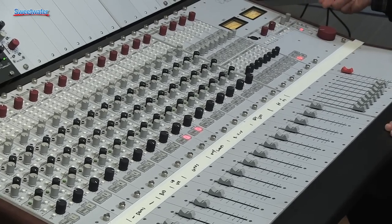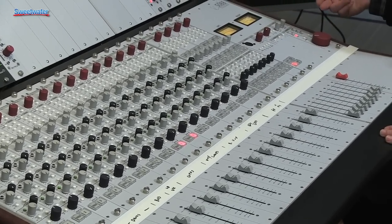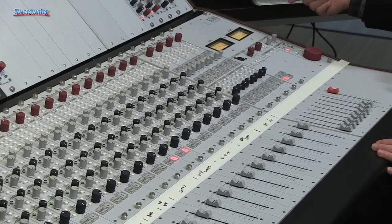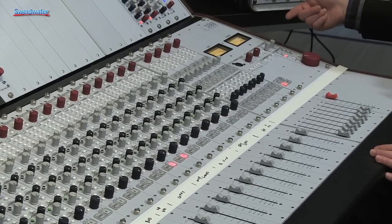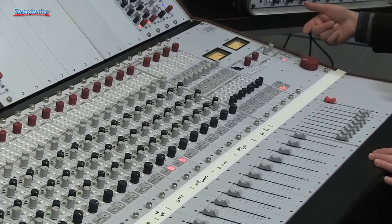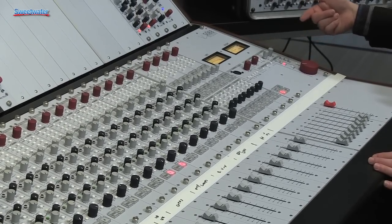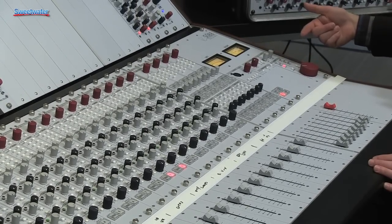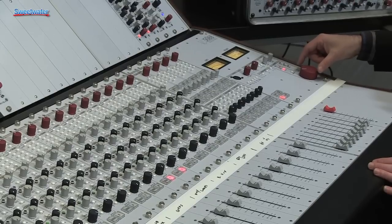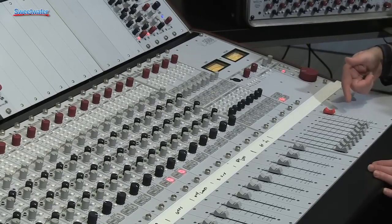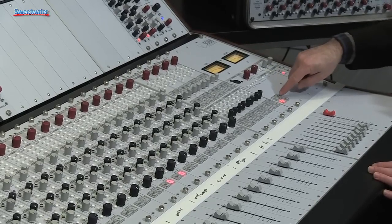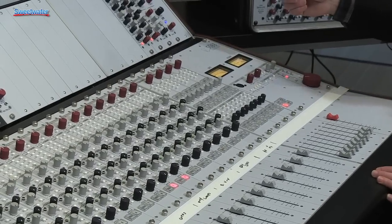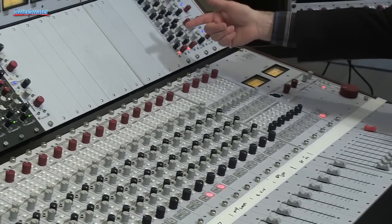Here we have the master section. The master section has fantastic metering, an oscillator, switching for external inputs, three sets of speakers, an incredible master pot, the master fader, switchable inserts, and up top we have the penthouse.